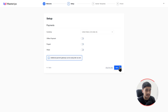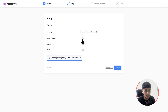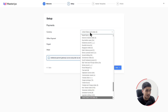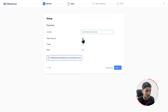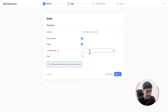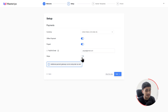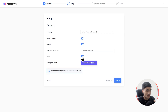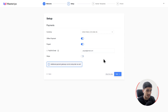Now it's going to ask you to set up your payments — your currency and what payment methods you want to use to sell your online course. I'm going to leave the currency at United States and enable offline payment and PayPal. For PayPal, you simply give in your PayPal email address. You can also enable Stripe. All these and many more payment processors are available in the free version.